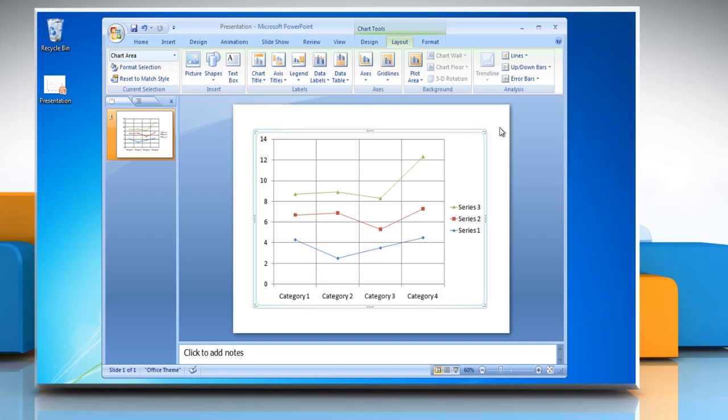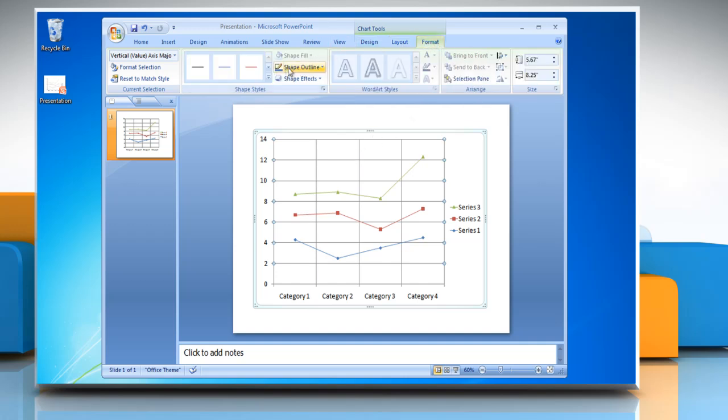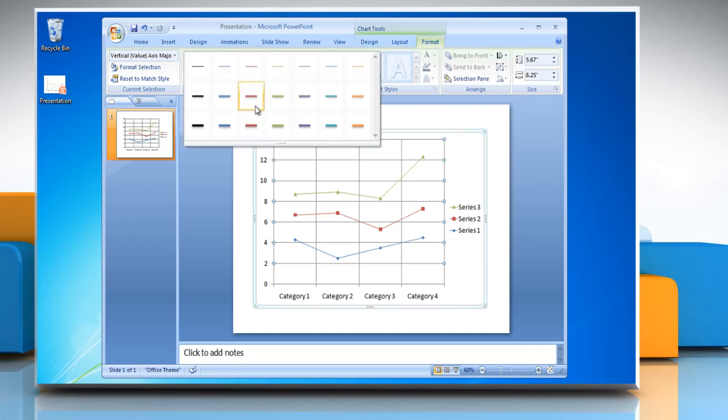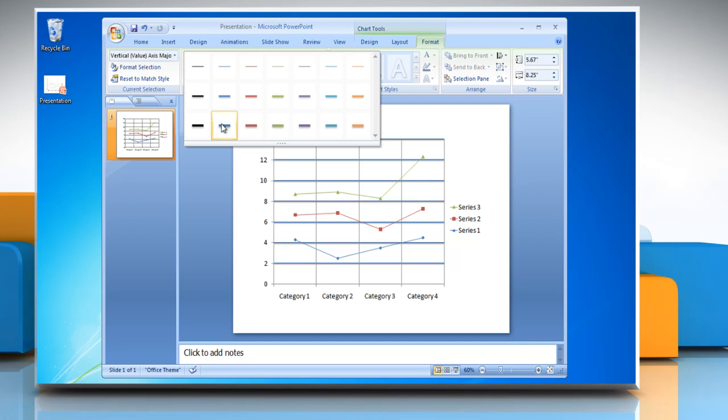To change the display style of grid lines, select the grid lines and click on the format tab. Open the shape styles menu and choose the required display option.